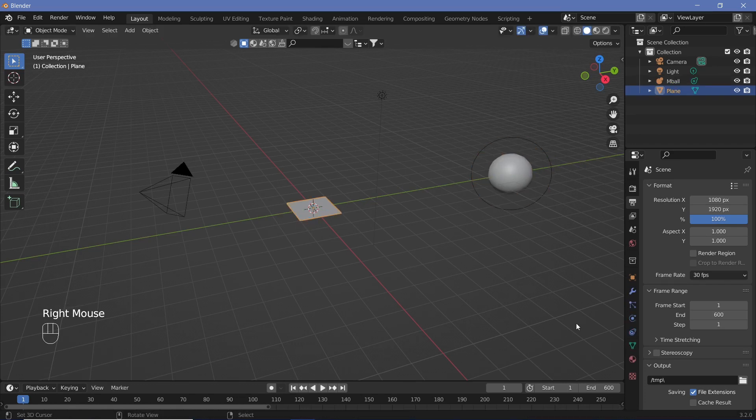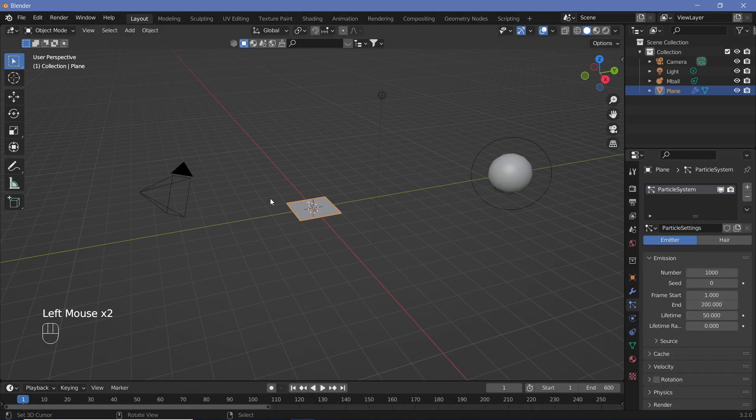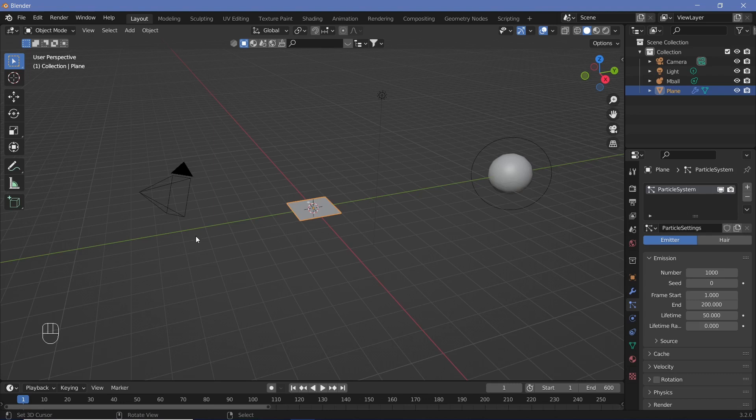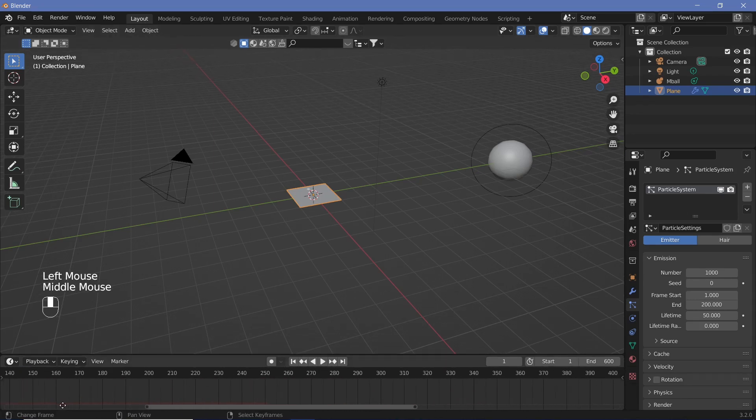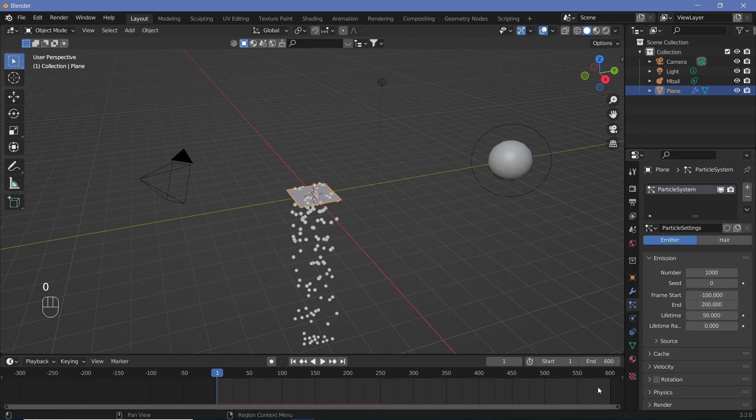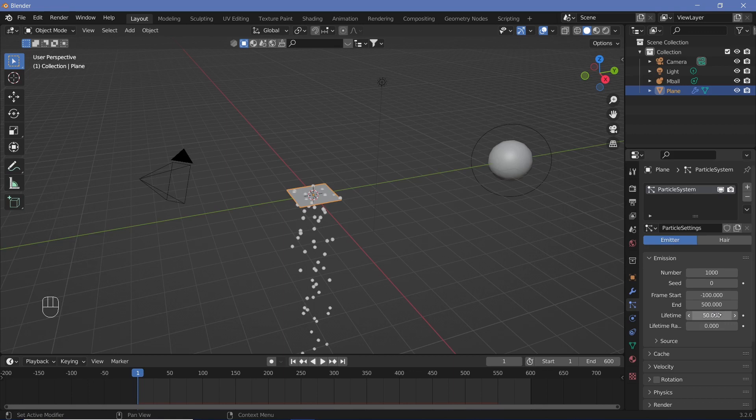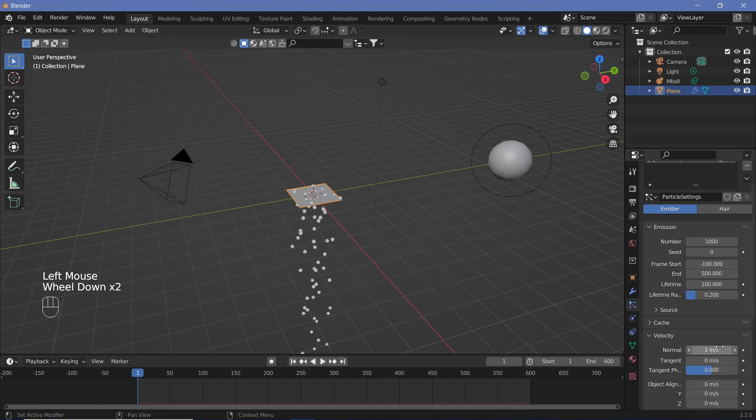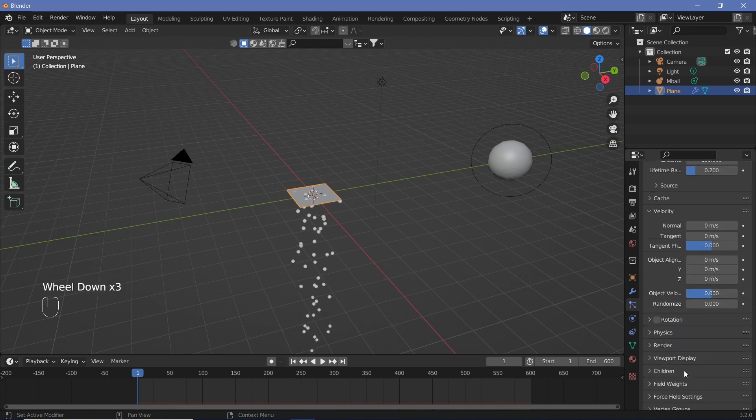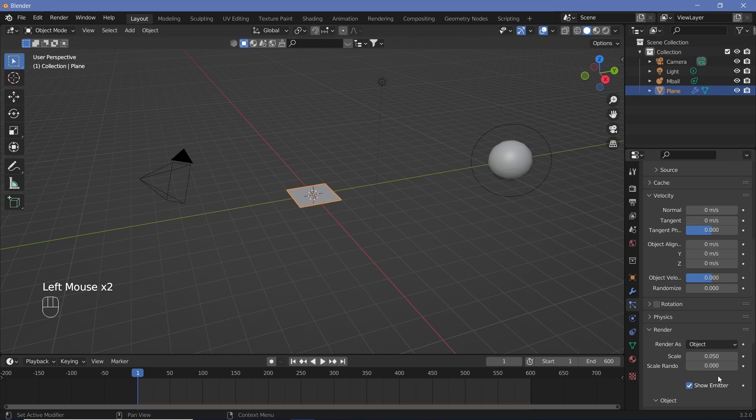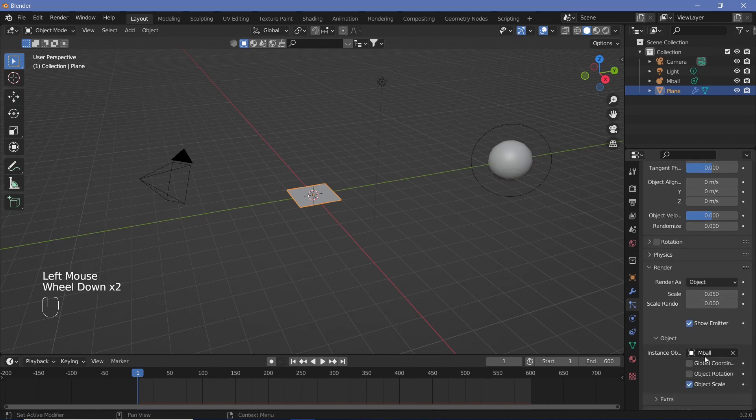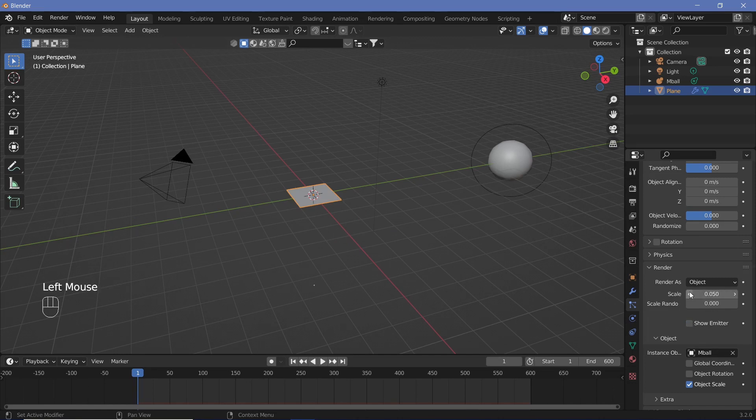Now we're going to select our plane and go ahead to the particle settings and then add in a new particle system. Since we want this to loop, we're going to have to have it start at a frame before frame number one, and we're going to have another particle system that starts the same number of frames before the end. So we're going to start this at minus 100 frames, and we're going to end it at 500 frames. Similarly, the lifetime of each particle, we're going to have as 100. The lifetime randomness can be increased to 0.2.